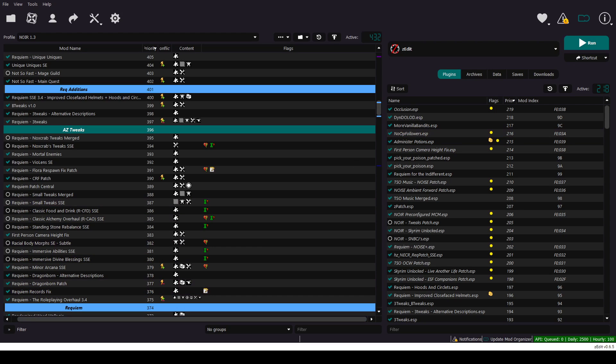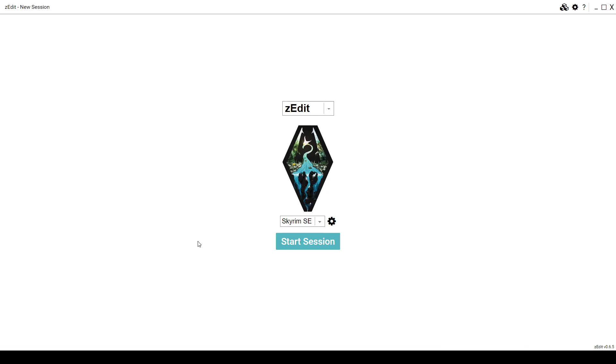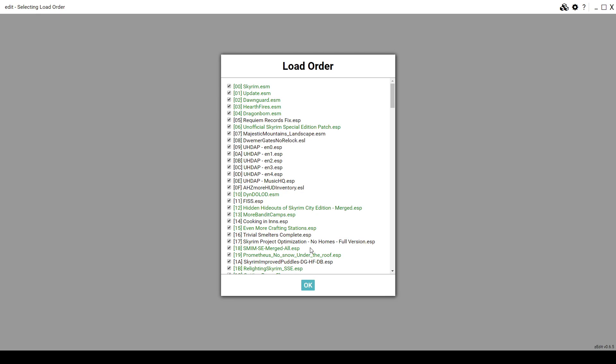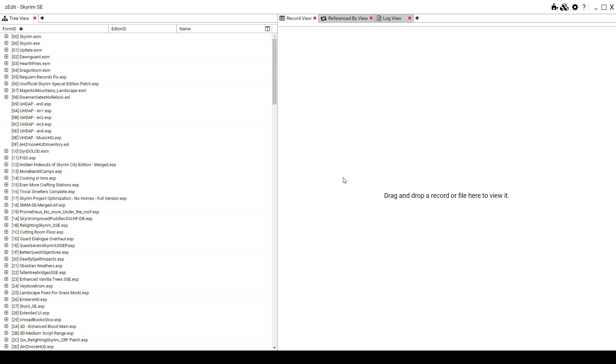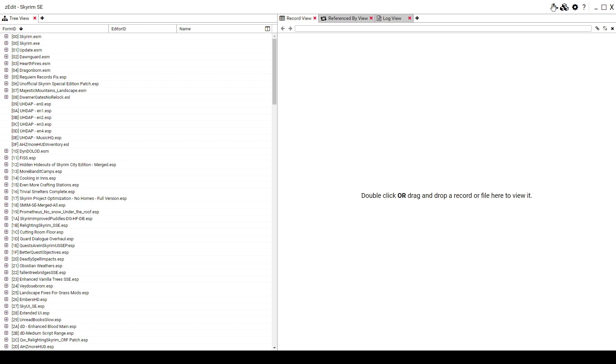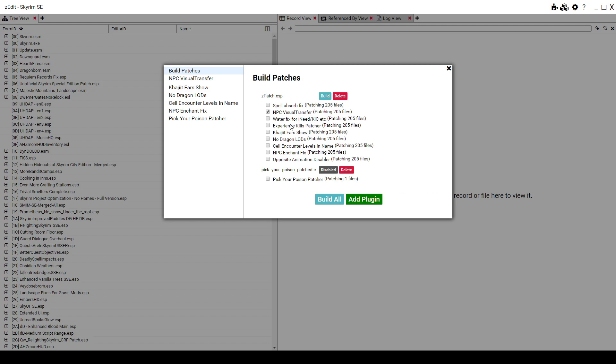Then it's going to show up a pane like this. You choose Skyrim SE from here. Start. It's very quick. Now you come up here. On the top right. Manage patches. Just uncheck everything in here except NPC visual transfer. Click Build.